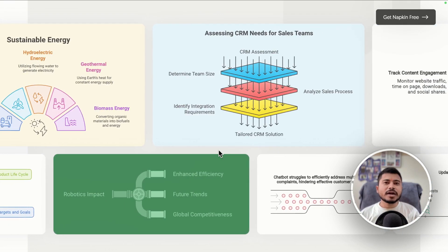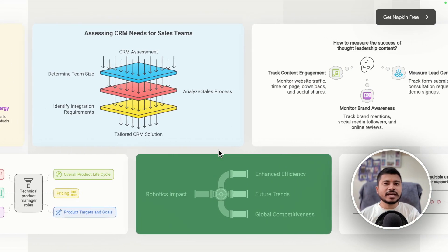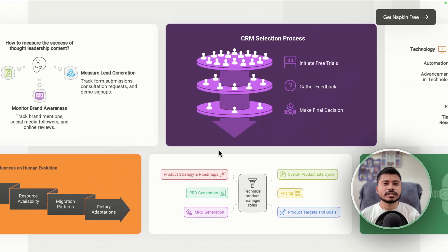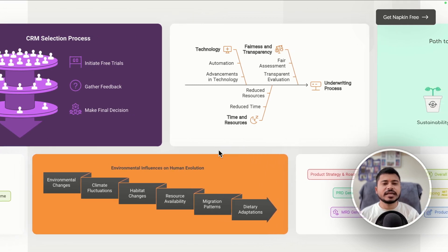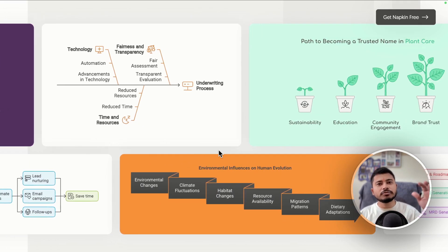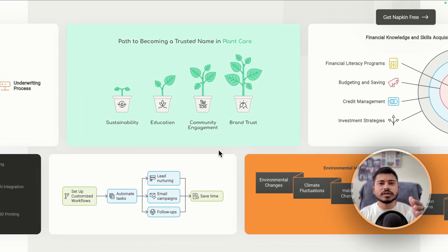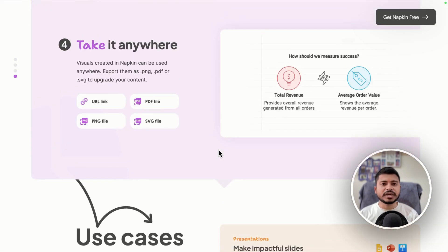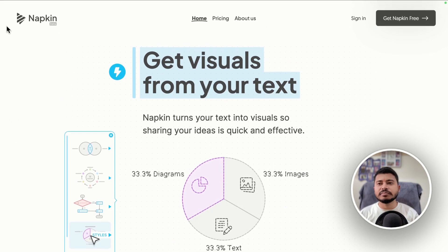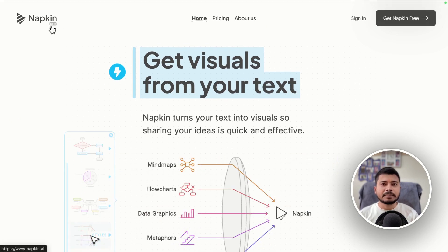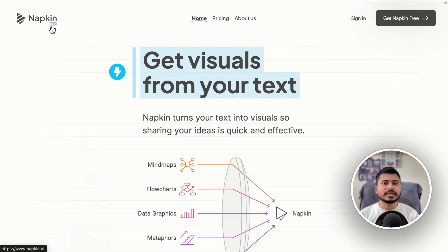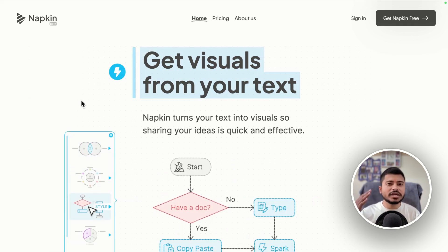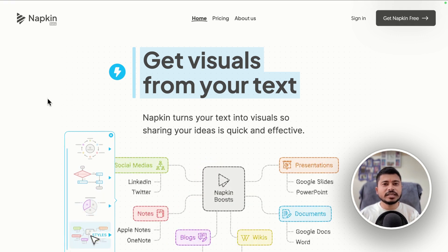Apart from this, it also comes with an AI prompt feature, meaning you can give it a text prompt like 'write an article about five tips on losing weight without exercise' and it will write the content for you, then convert that content into visuals. The tool is called Napkin AI and it is currently in beta mode, meaning you can use it absolutely free without entering your credit card details.